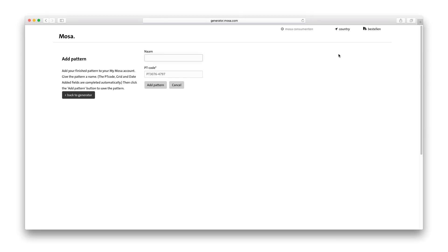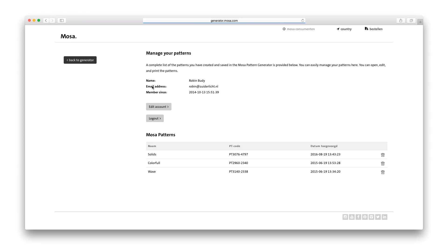MyMOSA is your personal online database in which you can store all your designs. You can view, edit and export the patterns anytime and anywhere.